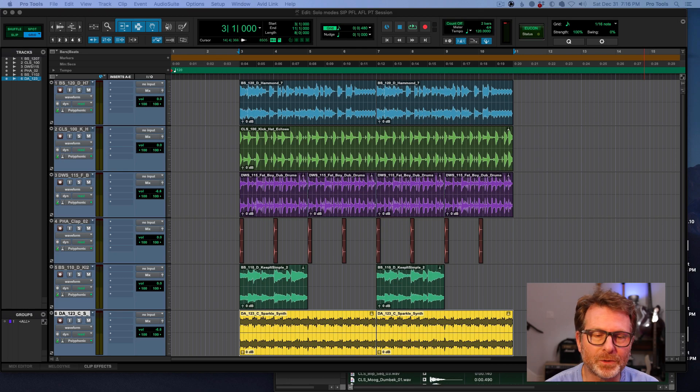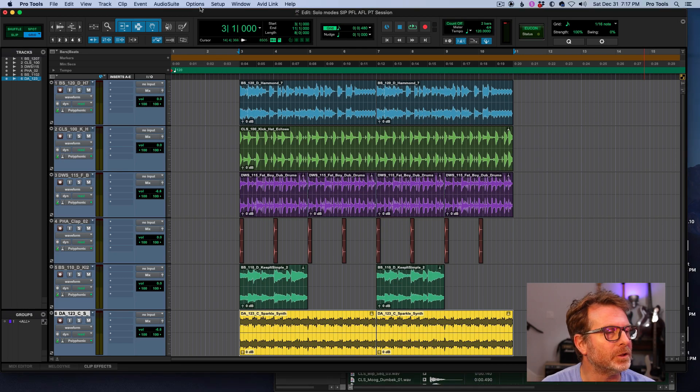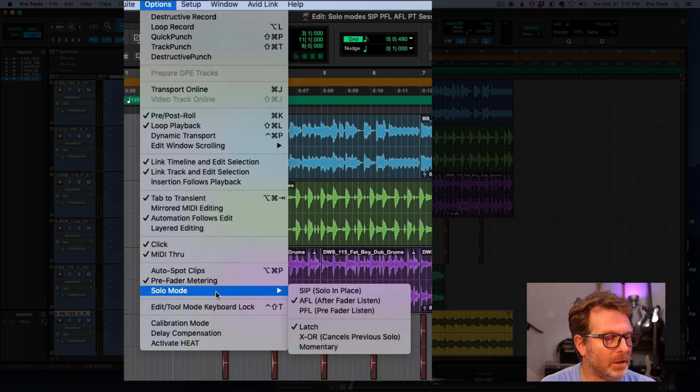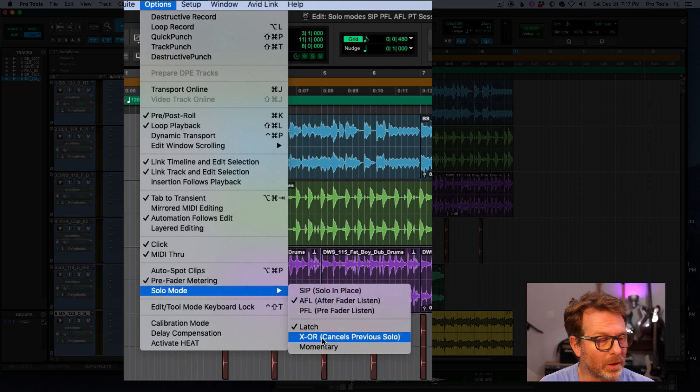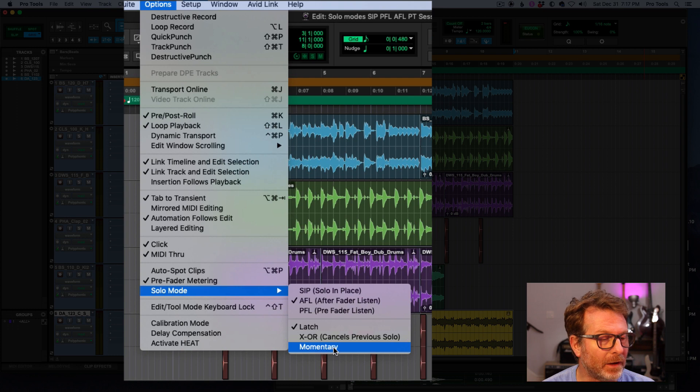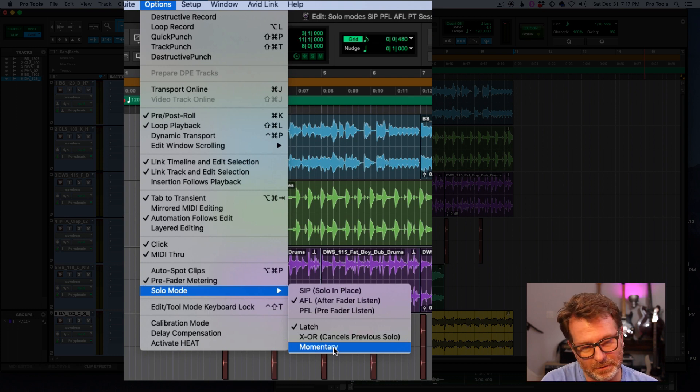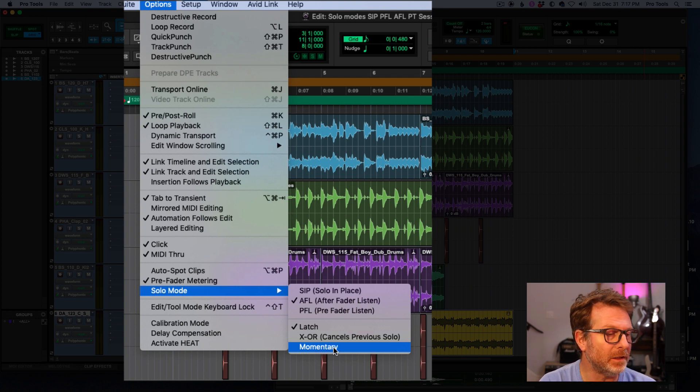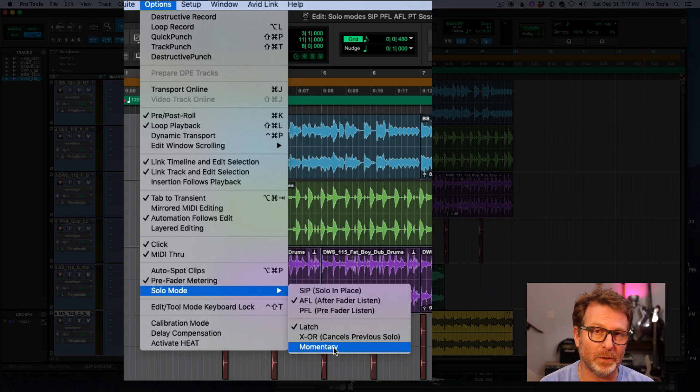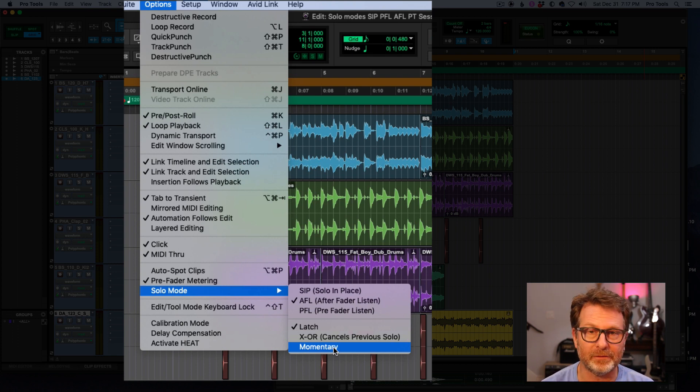Okay, while we're here, let's also touch on the latch, XOR, and momentary modes for the solo button. Now these three modes basically function the same regardless of whether you've got solo in place, AFL or PFL selected.